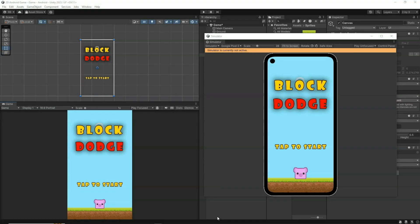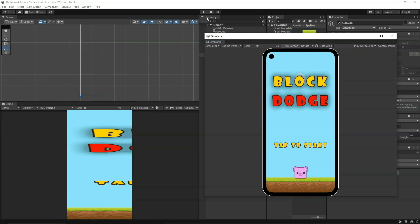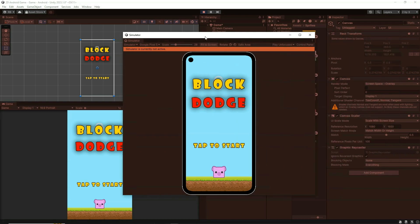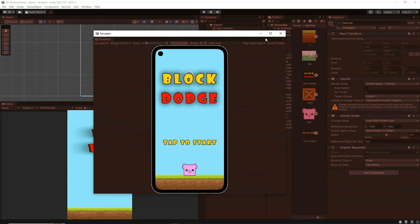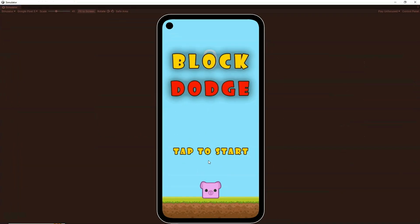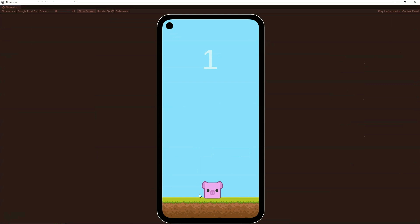In this video we are going to learn how to build a simple cool Android game start to finish within a very short time. As you can see here we have the device simulator opened. I click on play and this is the block dodge game. I can simply tap to start and the player appears. I can tap on the left to move left and tap on the right to move right.